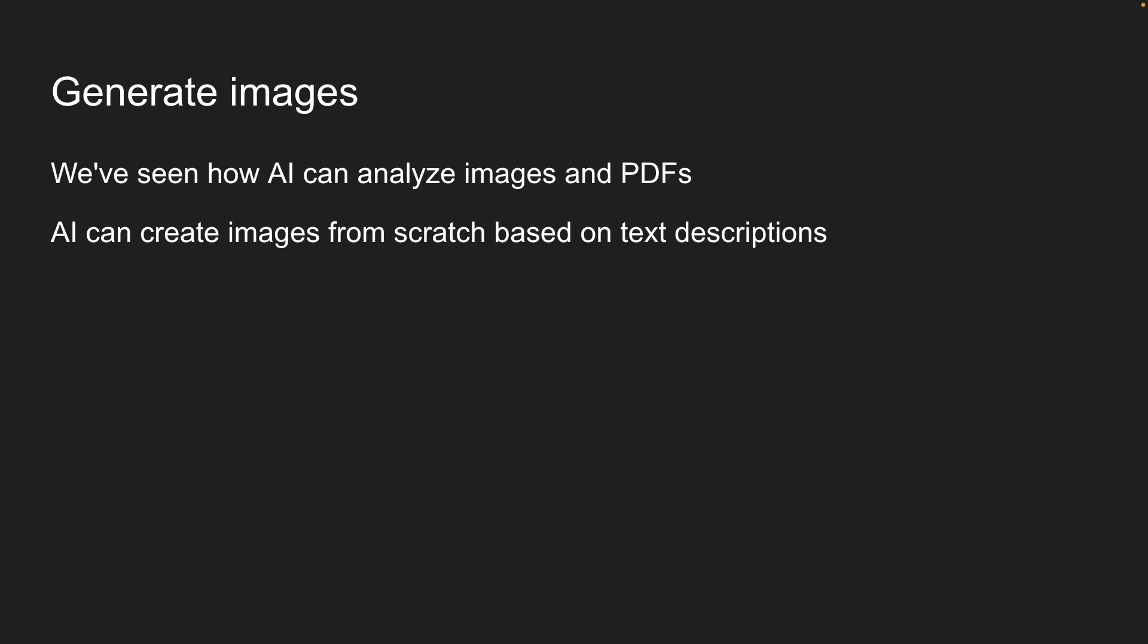For this next lesson, we'll build an image generator with the AI SDK. There are quite a few image generation models available, but for this course, we will use DALL-E 3 from OpenAI.